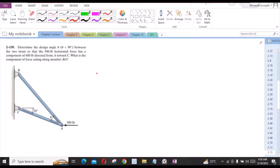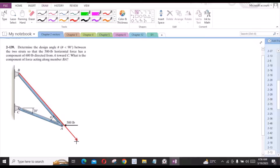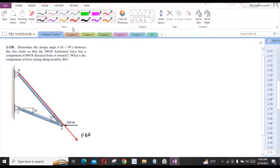To solve this problem, let us mark the forces along the members. First of all, we have a force directed from B towards A. Then we have a force which is directed from A towards C.